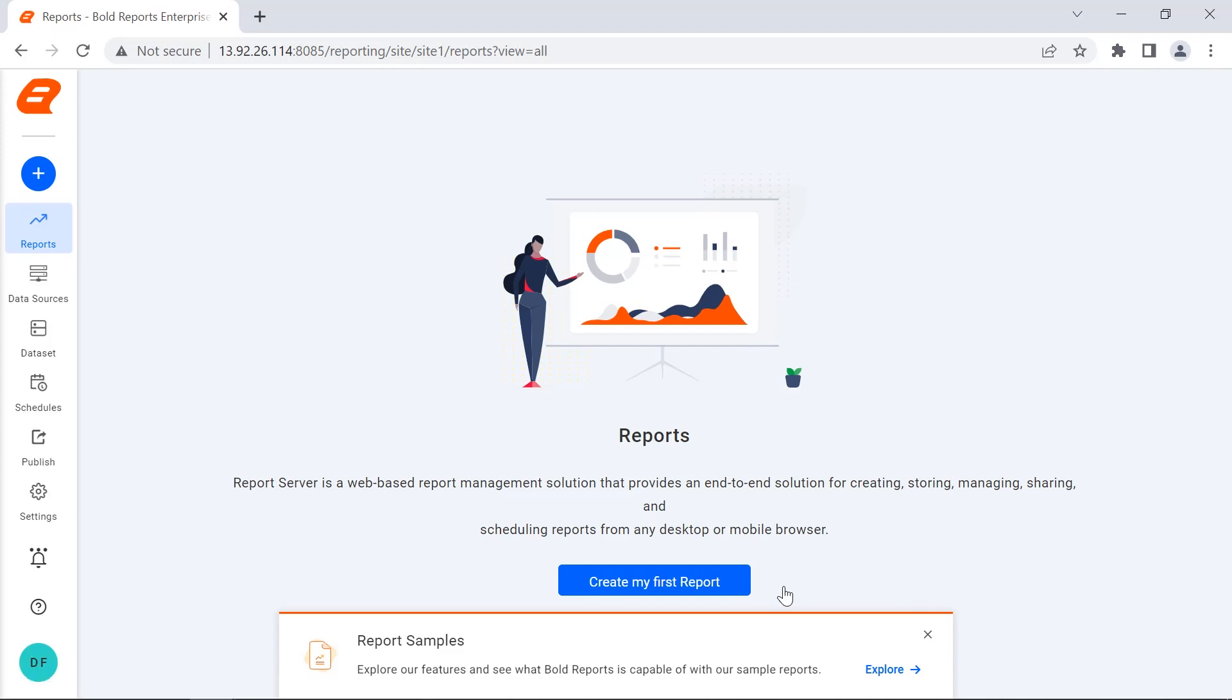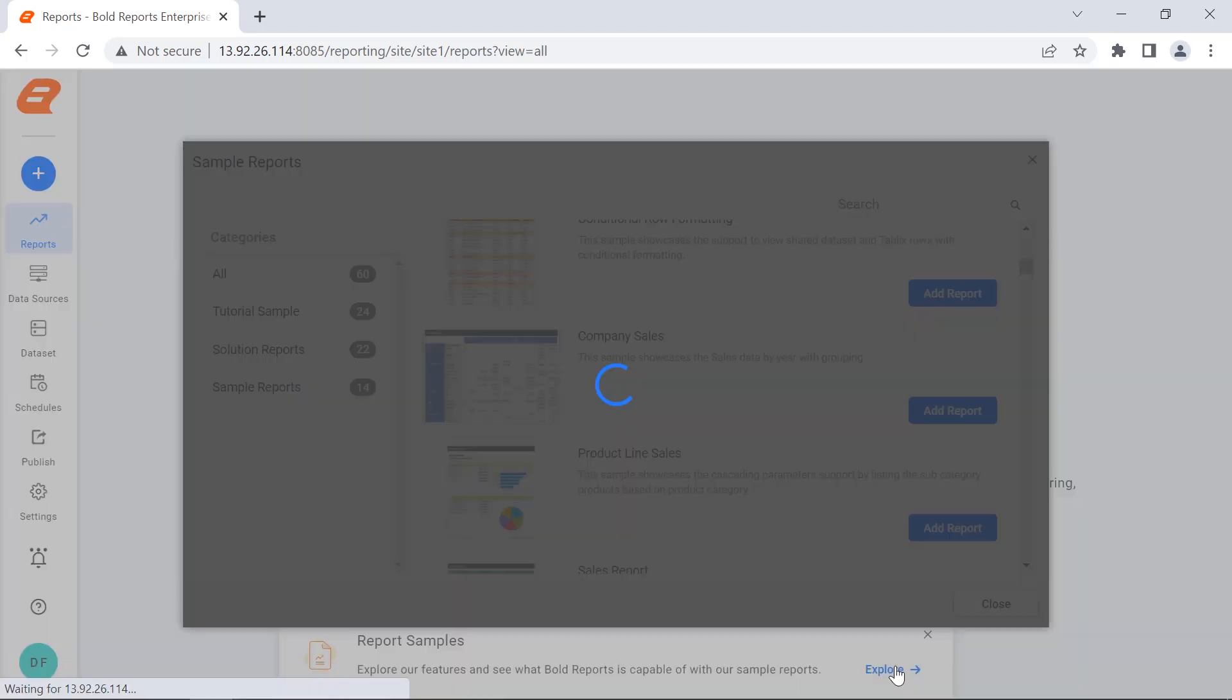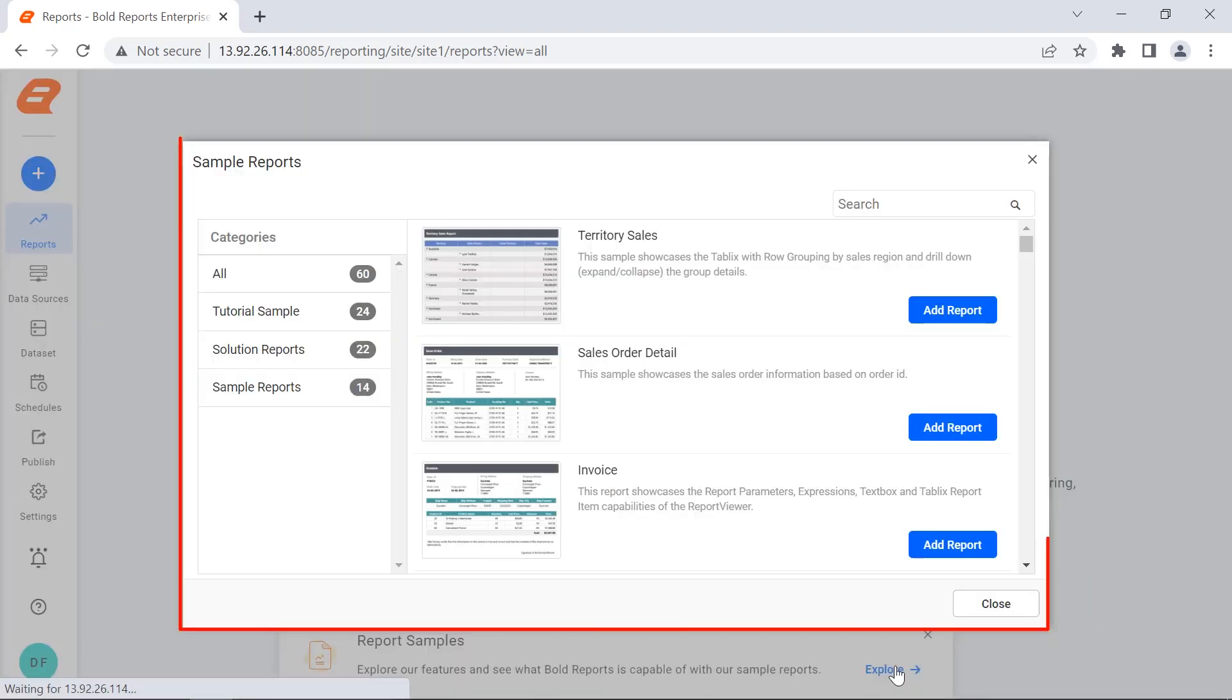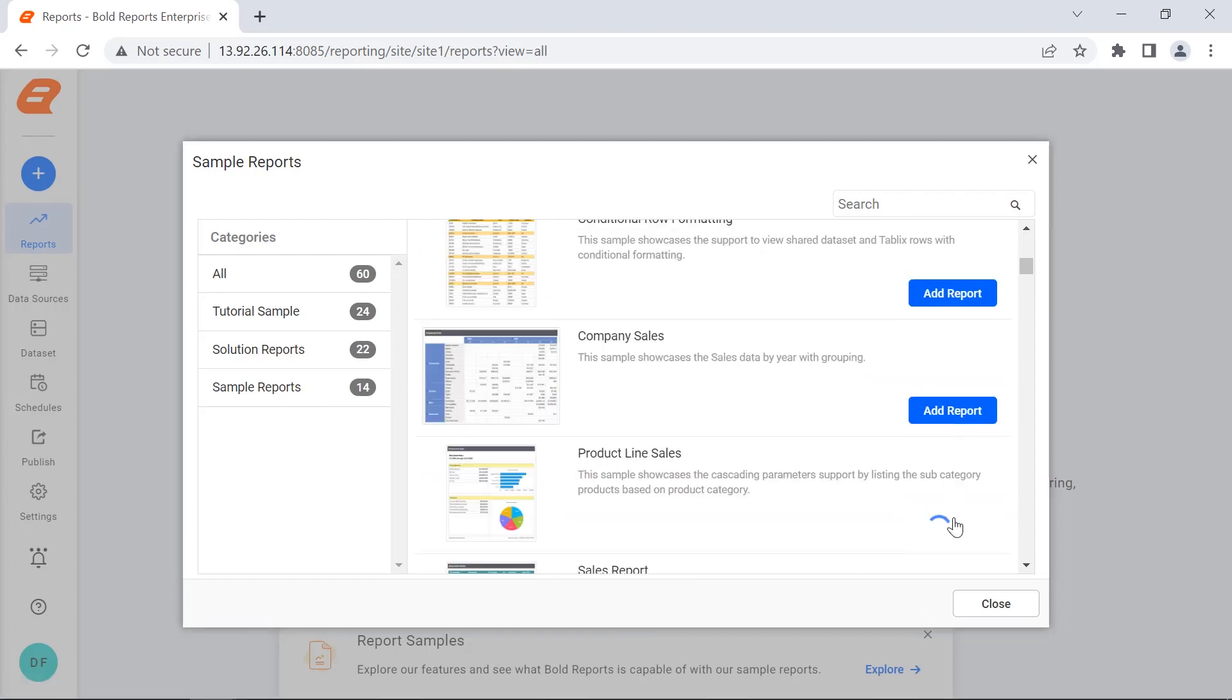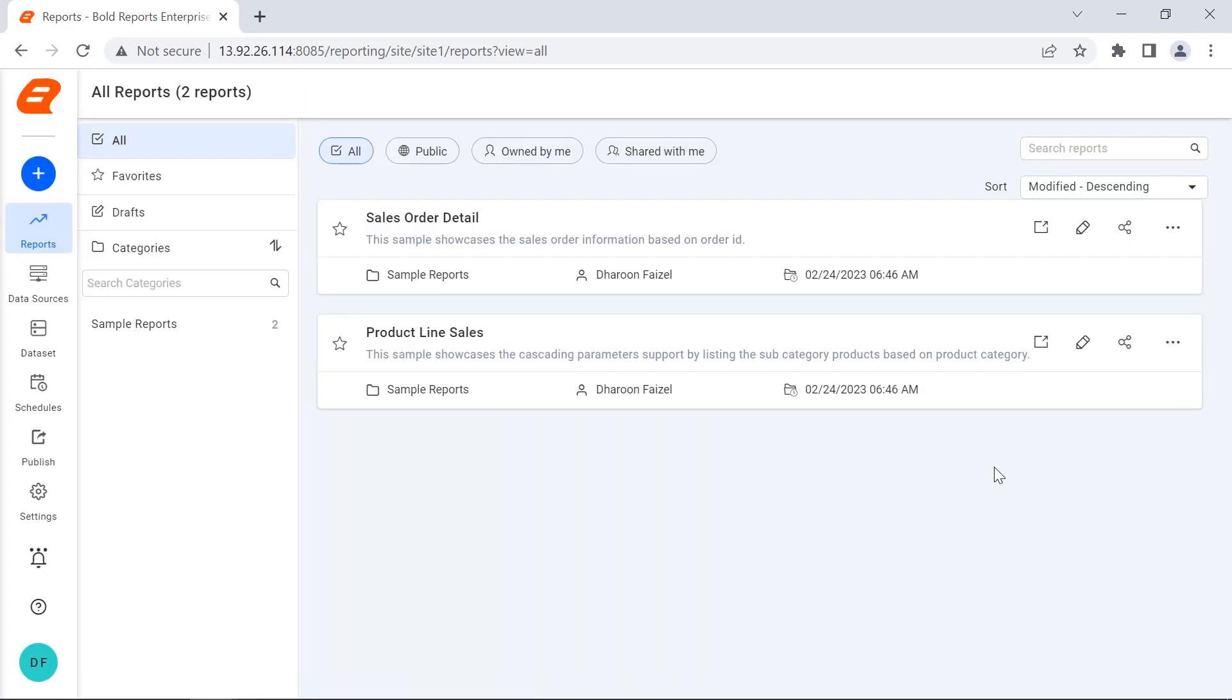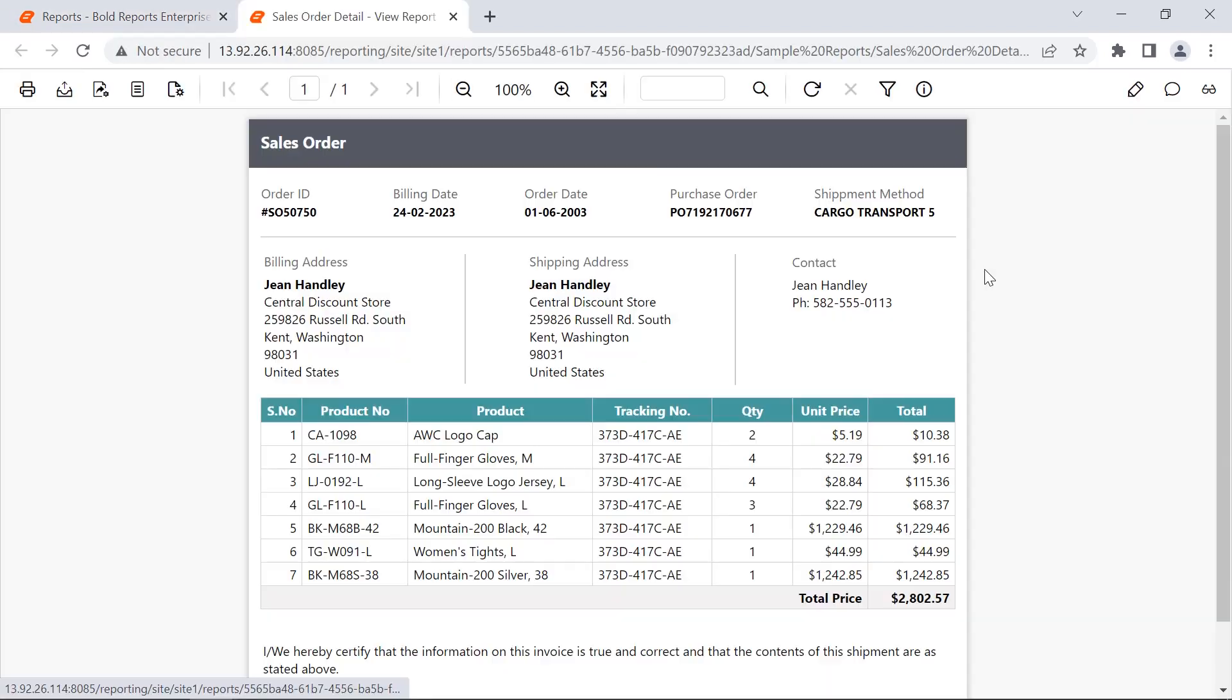Here, the sample reports that are already available with the report server can be added by clicking Explore in the report sample pop-up. You will see the list of samples already available. By clicking the Add Report button, you can add these reports to the report server. The reports will be added under the Sample Reports category. Clicking on an added report will open it in the report server.